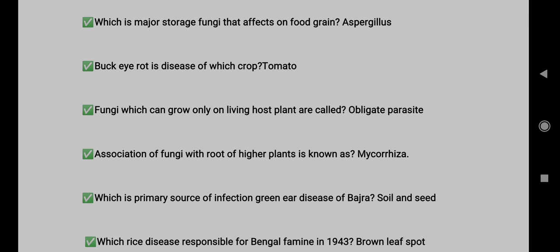Question 11: Which is a major storage fungi that affects food grains? Answer: Aspergillus. Bucket rot disease of tomatoes. Question 12: Fungi which can grow only on living host plants are called obligate parasites.